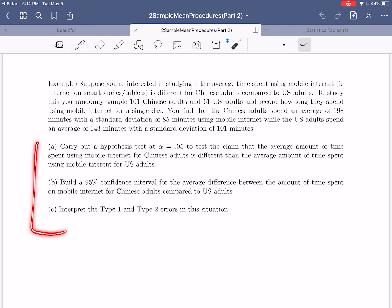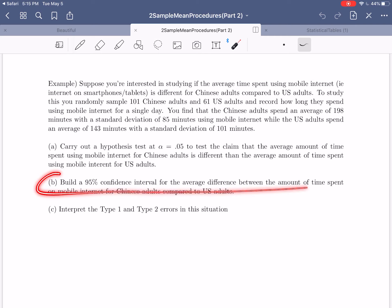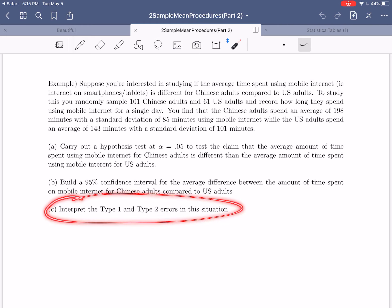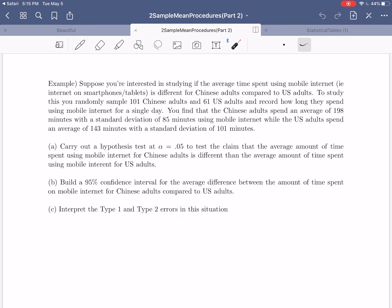What we're going to do is carry out a hypothesis test at alpha equals 0.05 — our significance level — to test the claim that the average amount of time spent using mobile internet for Chinese adults is different than for U.S. adults. Then we'll build a 95% confidence interval for the average difference, and finally look at the type 1 and type 2 errors in this situation.